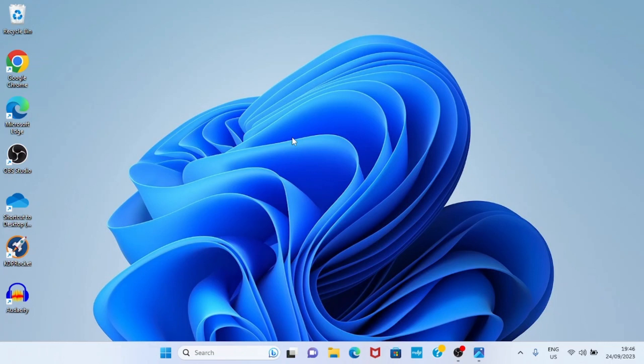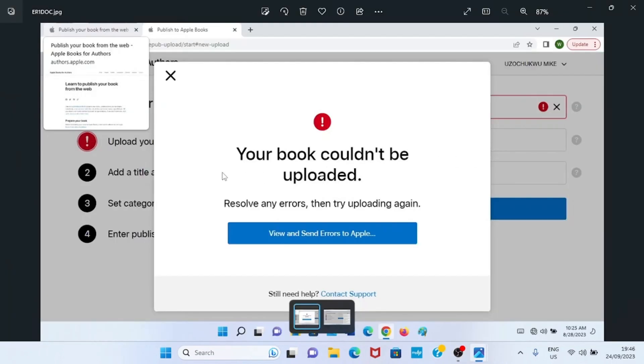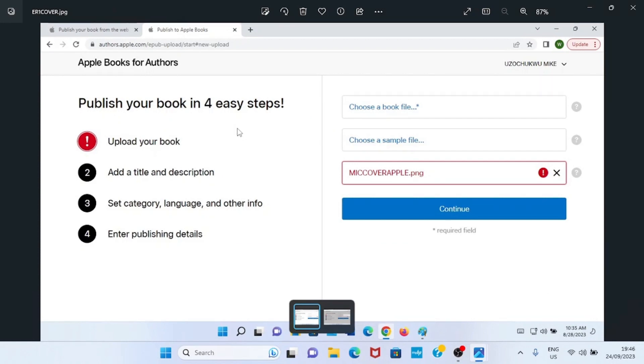Today I will guide you on the solution to the errors you might have encountered while uploading your book file or cover on Apple Books. I've had this experience before and I was able to resolve it. At the end of this guide, if the solution provided here does not solve the issue, just feel free to drop it in the comment section and I will see how I can help you resolve that.